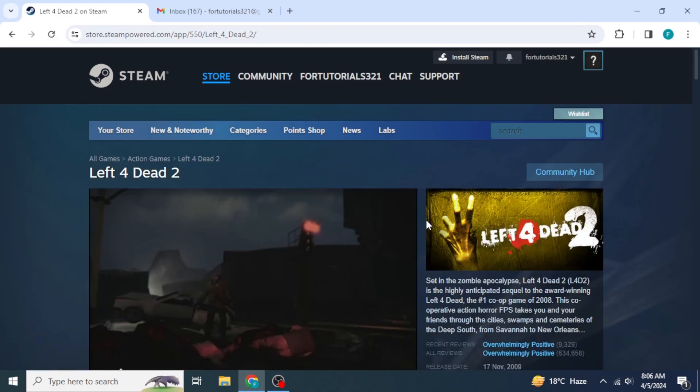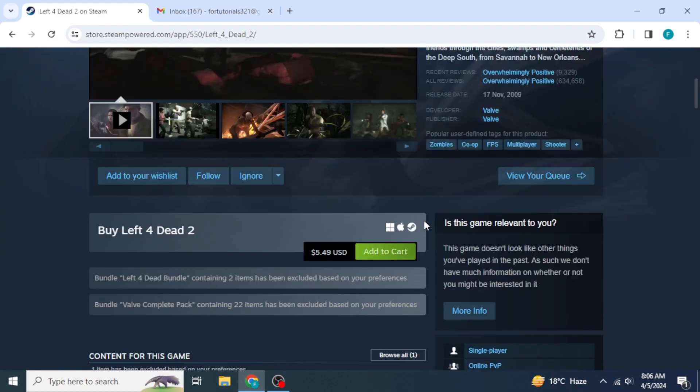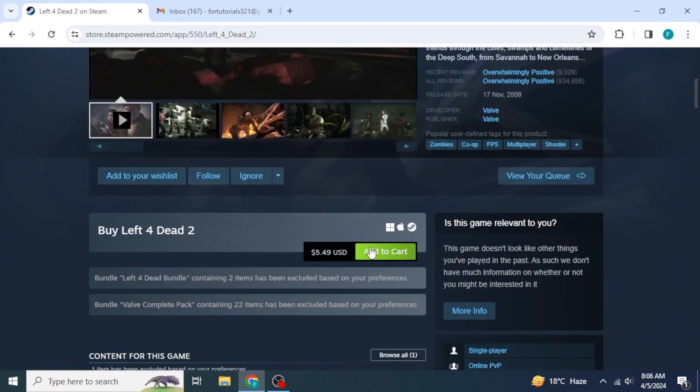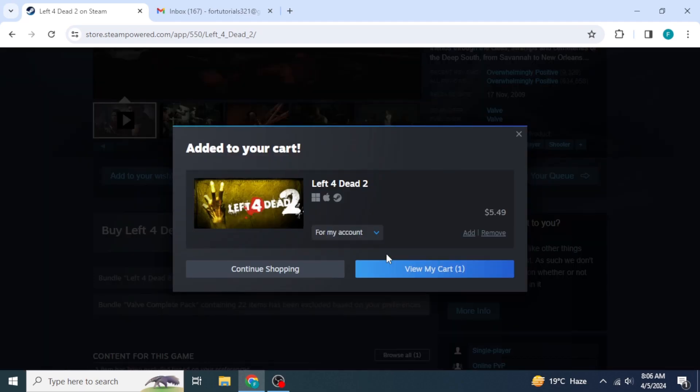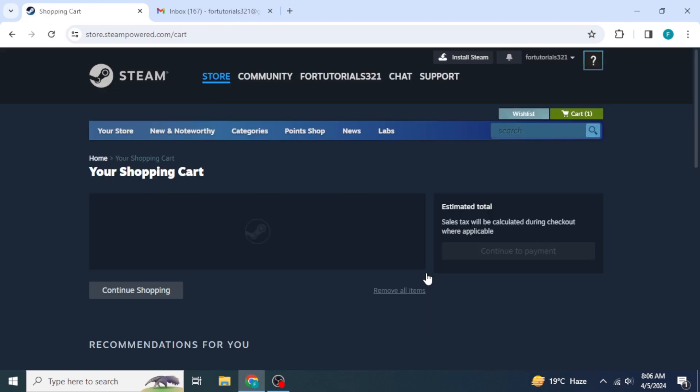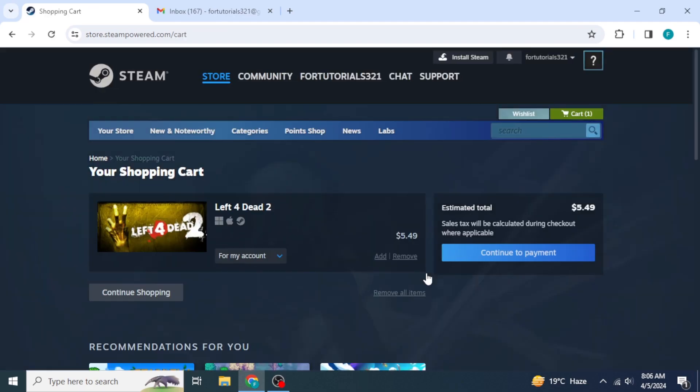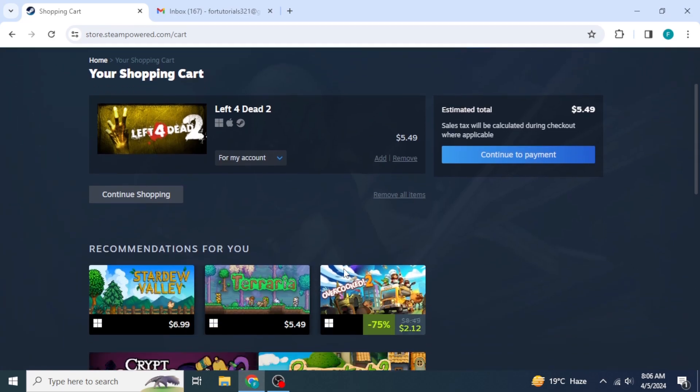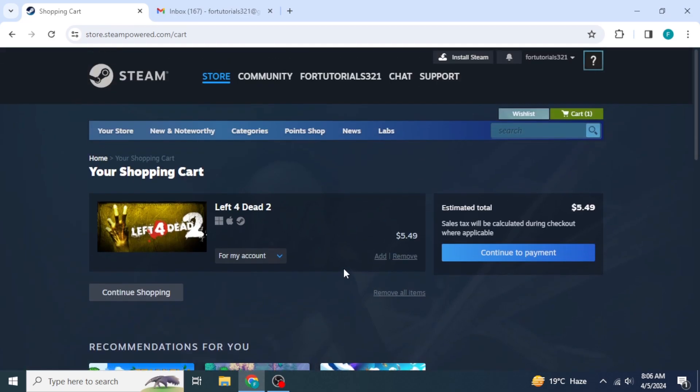In here, you're going to scroll down until you find the option Add to Cart. Then, you're going to click on View My Cart. You can remove any unnecessary items from your cart from here. Once you have checked that, you can click on Continue to Payment.